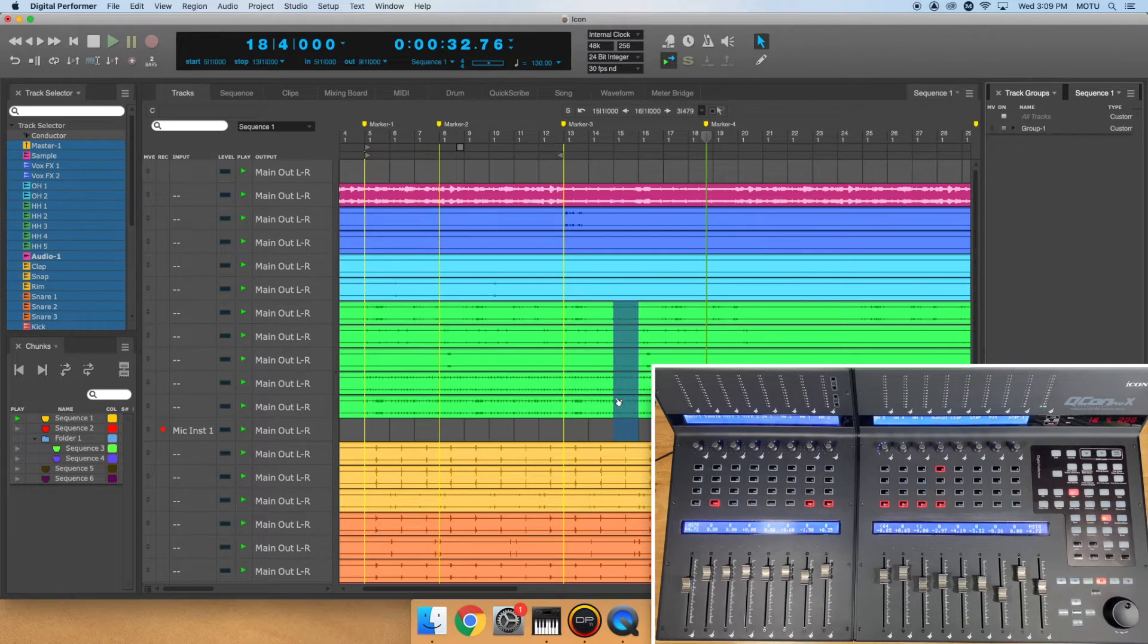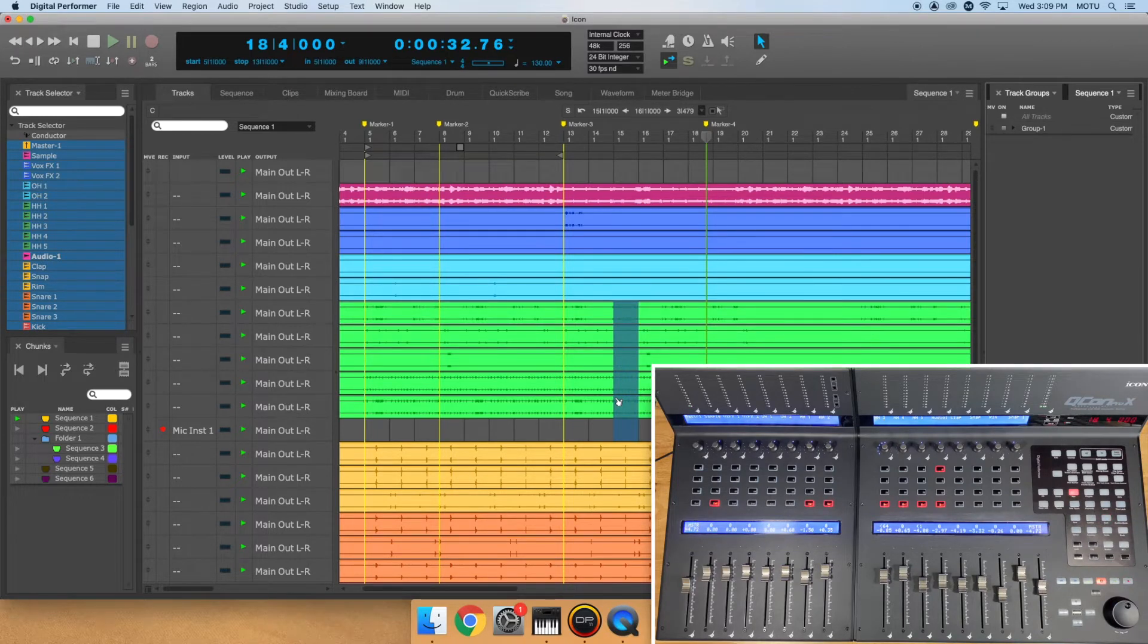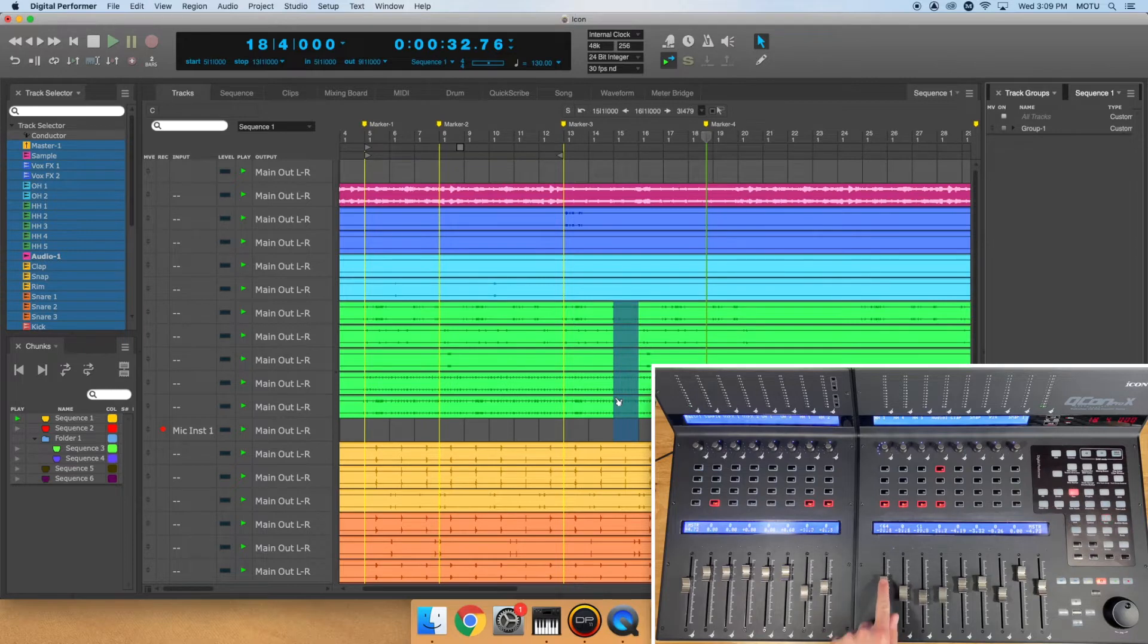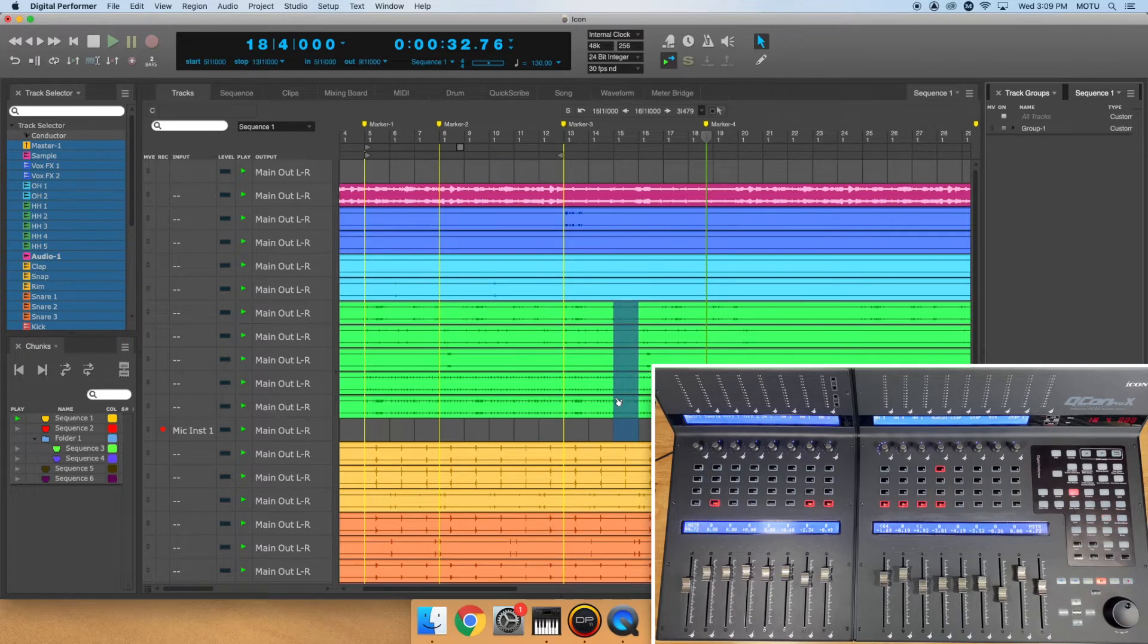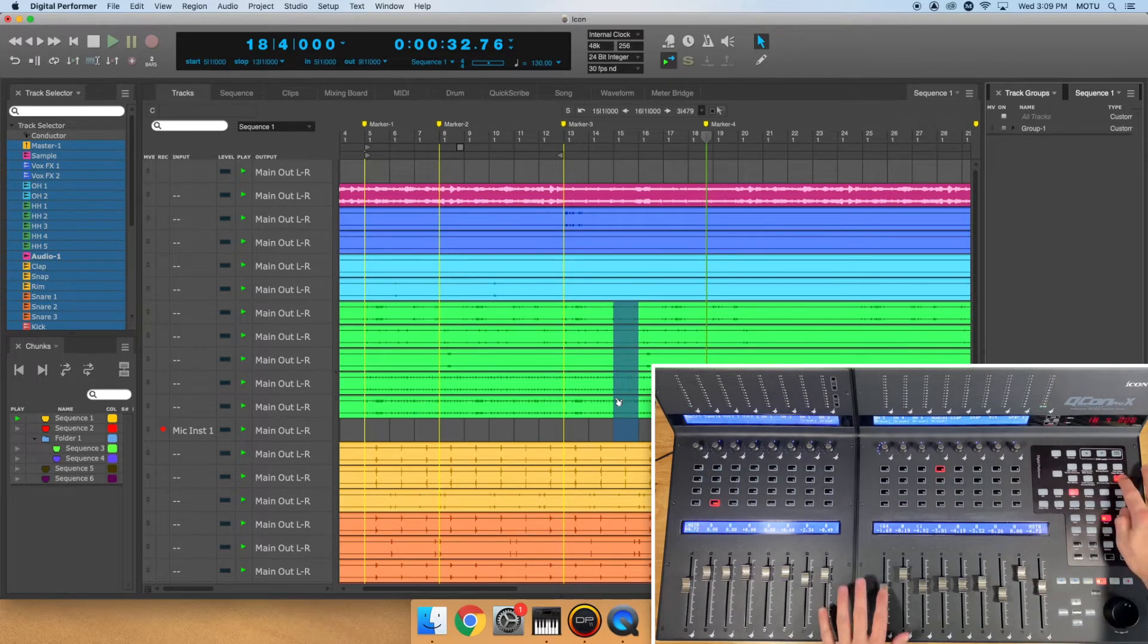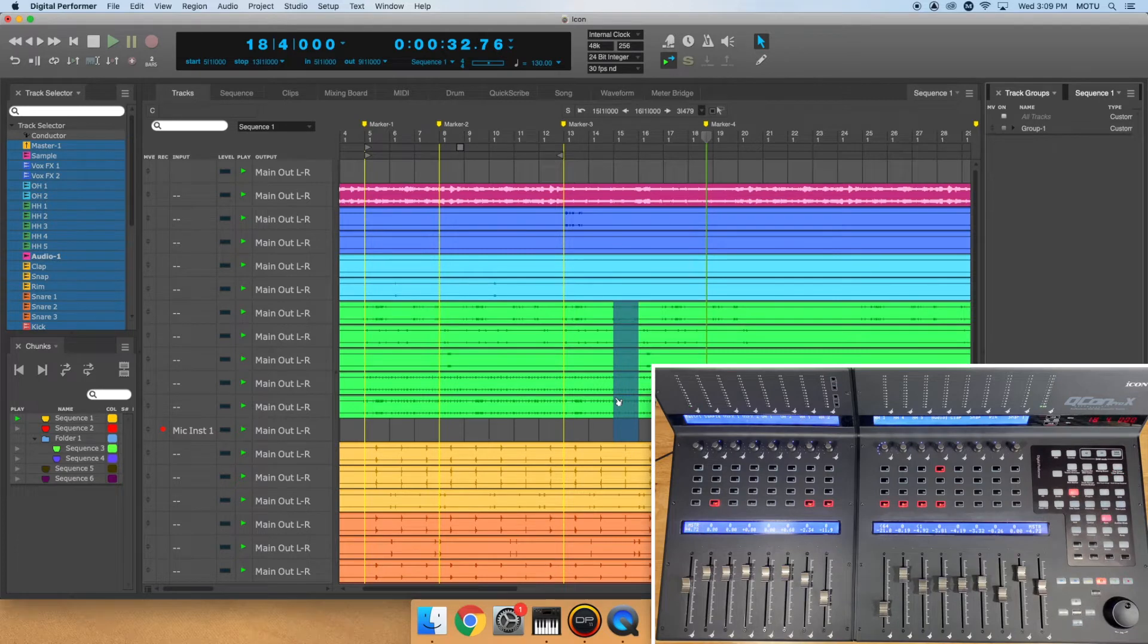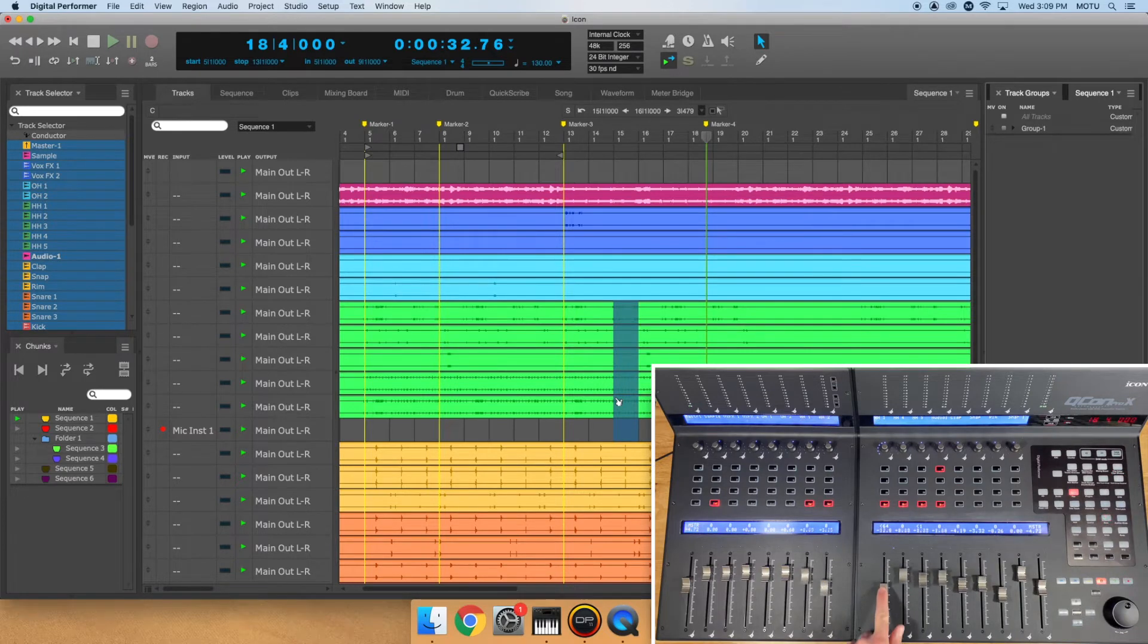You should now see the group appear in the Track Groups window like normal. You can now adjust parameters of the group from the control surface. Hold the Track Groups suspend button to temporarily disable the Track Group. When I release the Track Groups suspend button, my Drum Group is re-enabled.